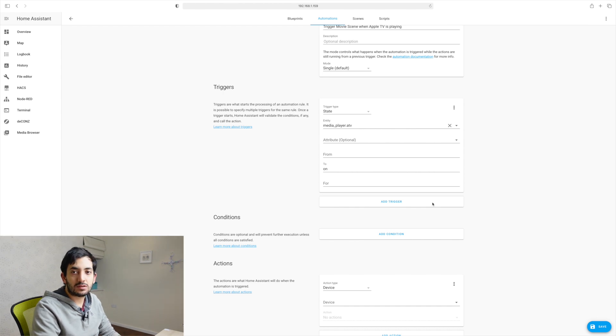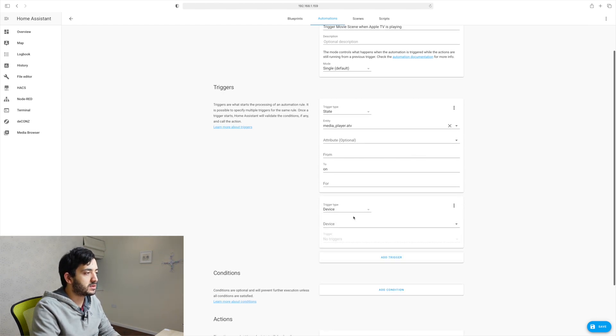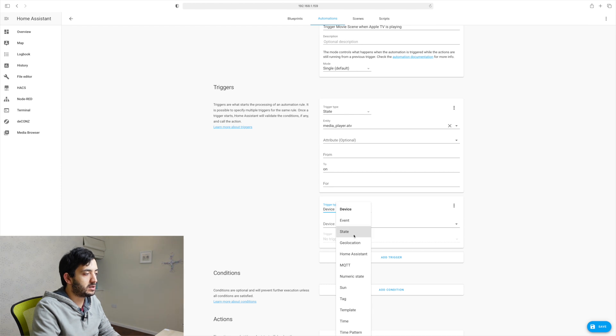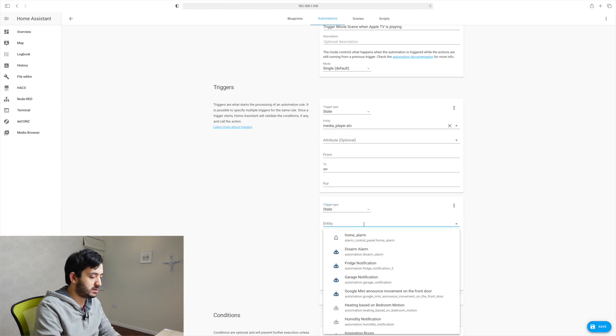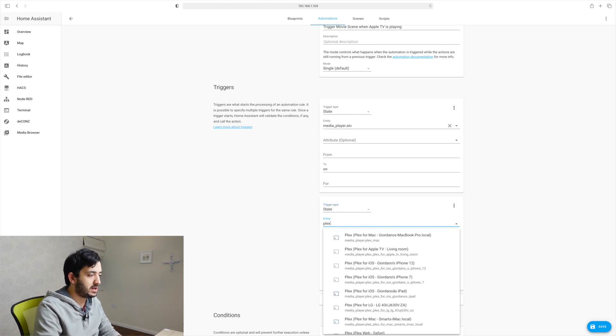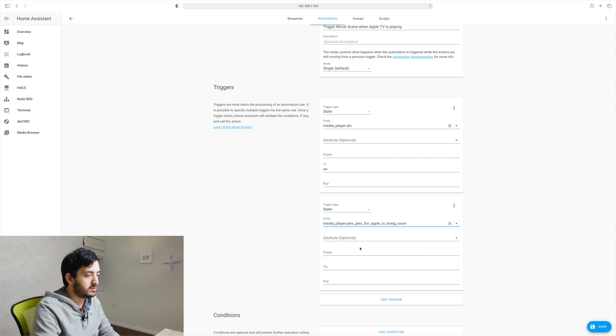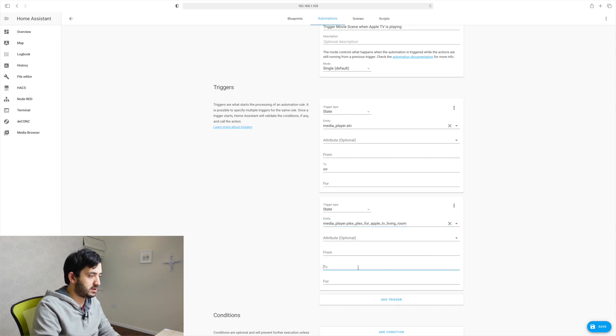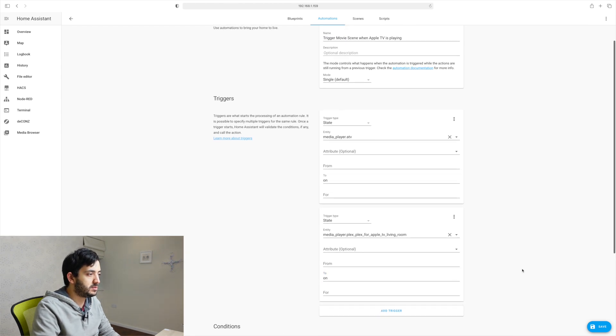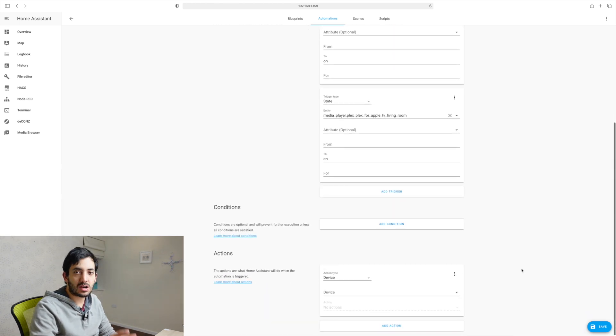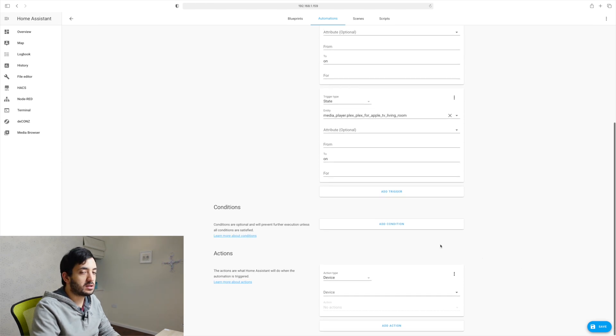So to add two triggers, just click add trigger and add another one still with the state. And I'm going to look for my Plex, Plex for Apple TV living room. And again, I'm going to put the same thing and I say on. So they both need to be, it's an or, the overall trigger will trigger this automation.